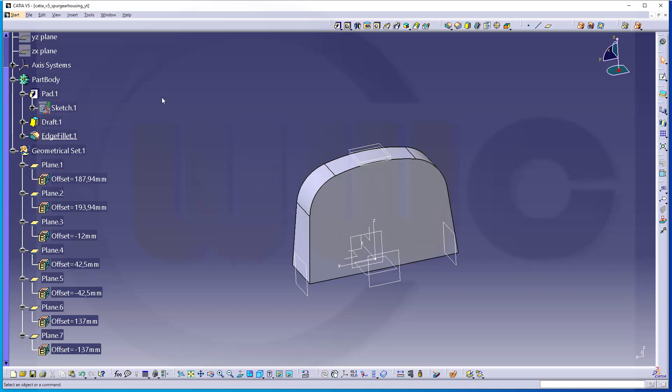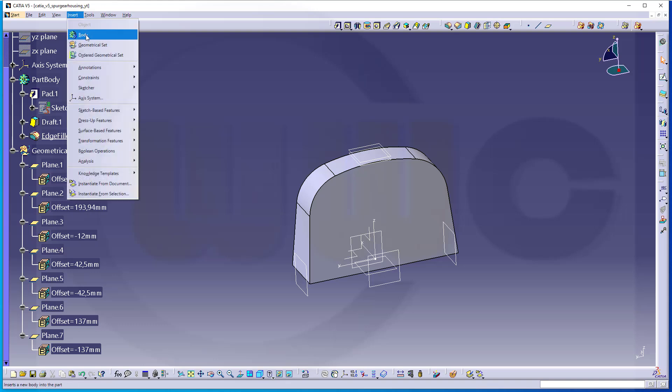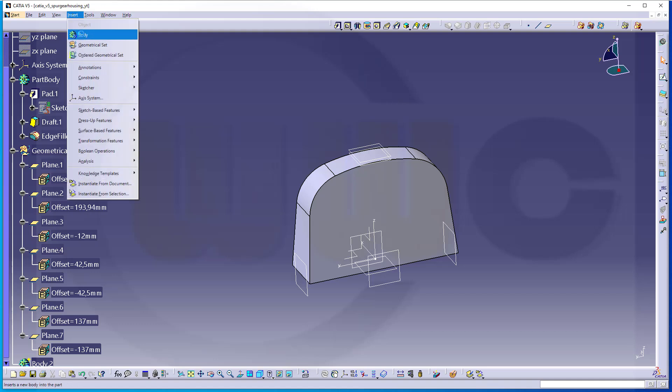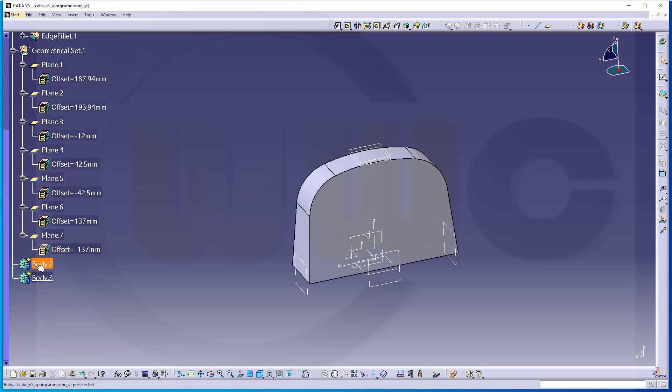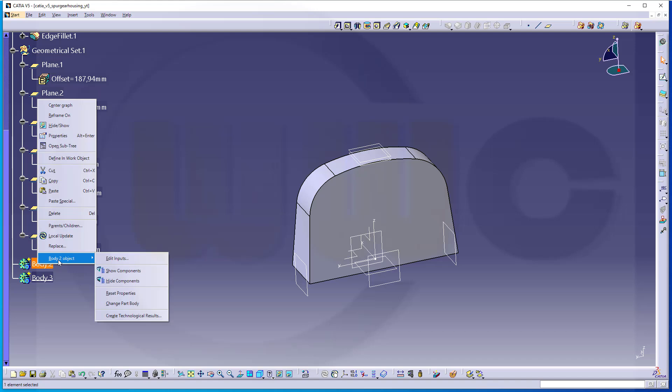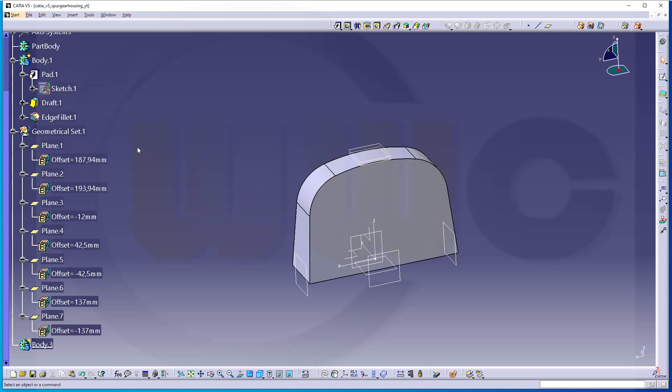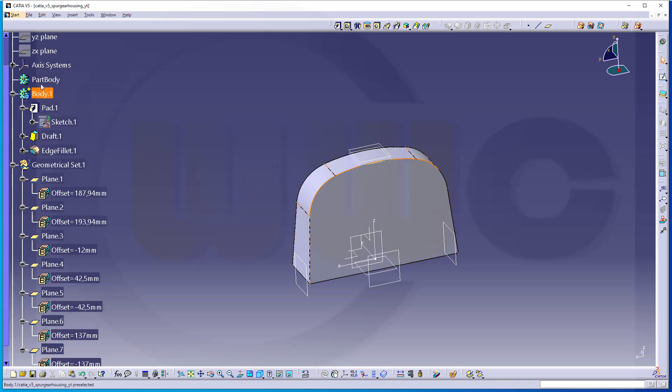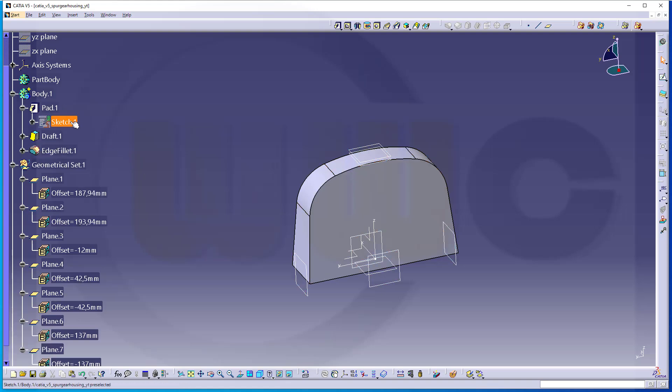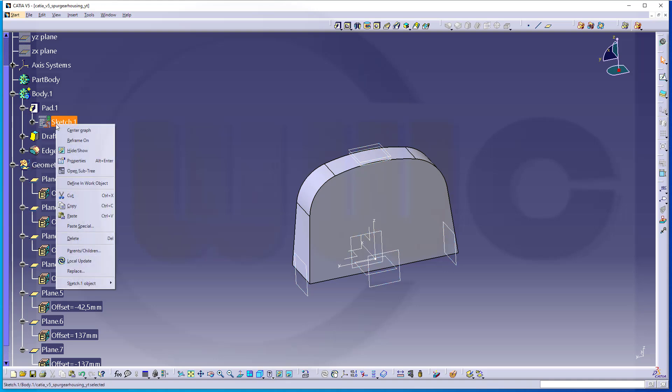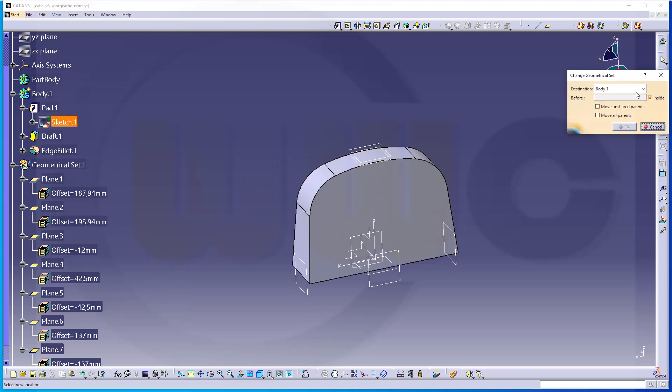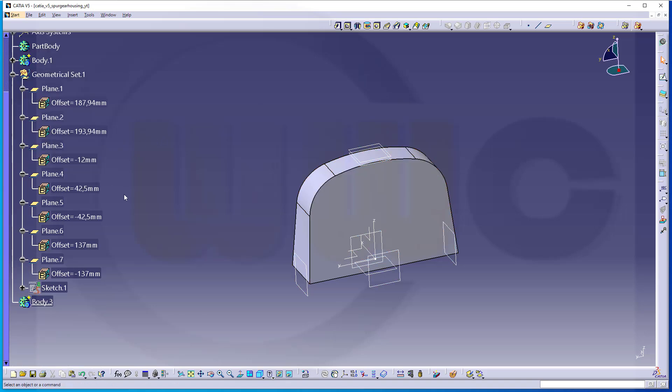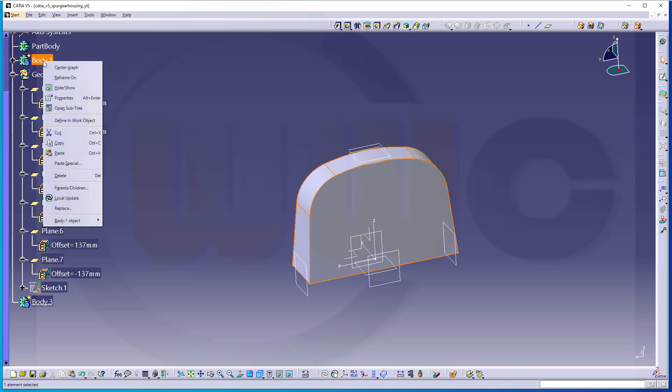So, in order to keep the part body empty, I want to insert two more bodies. And I want to change this body here with the part body. So, it's part body body one. And our body three is in work. And I want to use that sketch again. I want to change the geometry set and let's put it into the geometry set. Maybe close this one here and hide that first body.